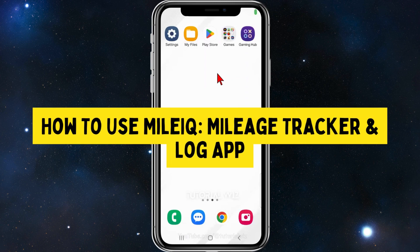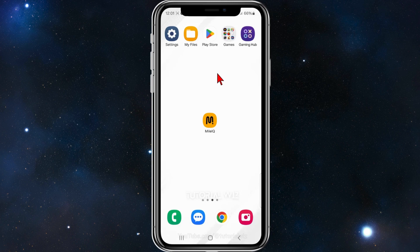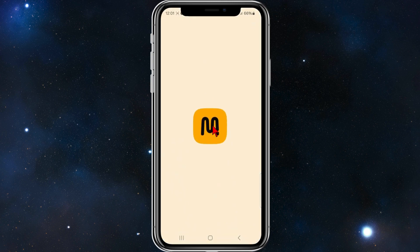In this video I'll show you how to use MileIQ on your Android mobile device. If you find this video useful please leave a like and subscribe to our channel. With that, let's jump straight into it.